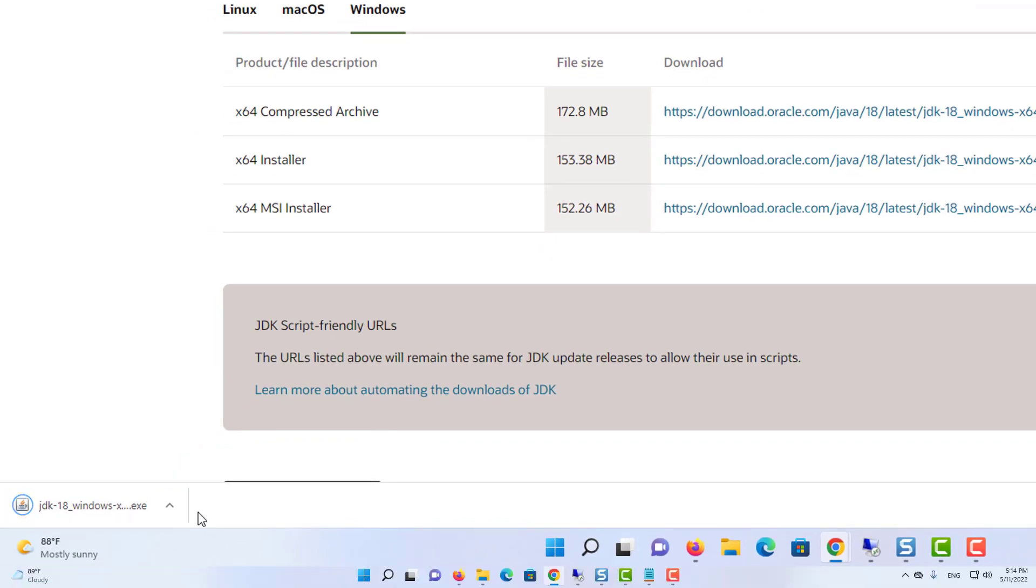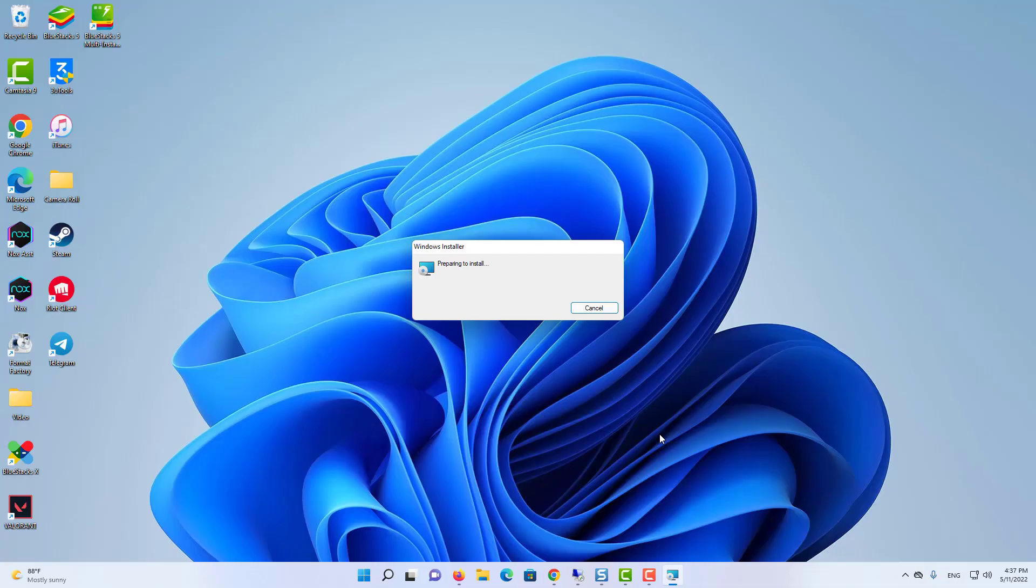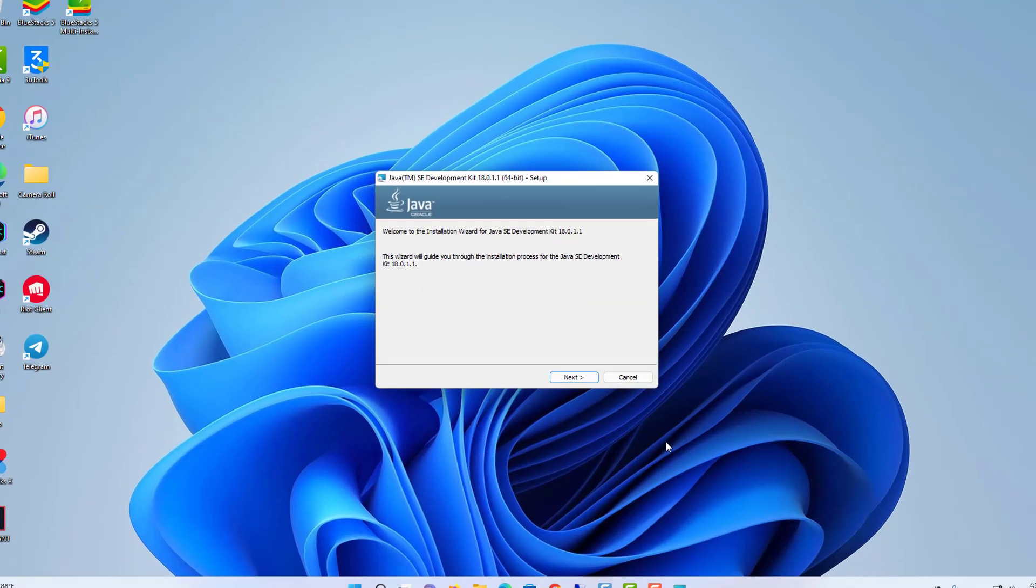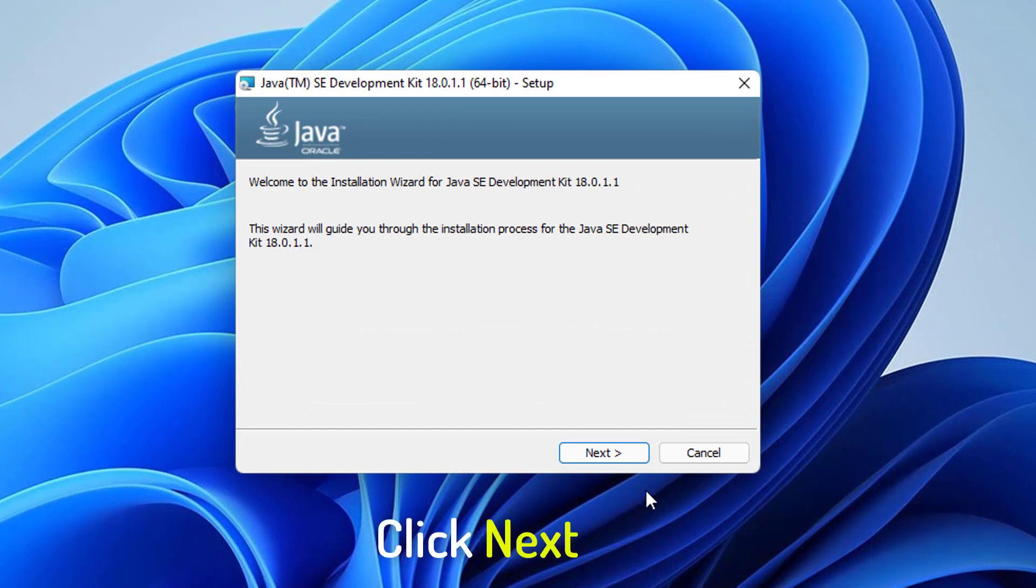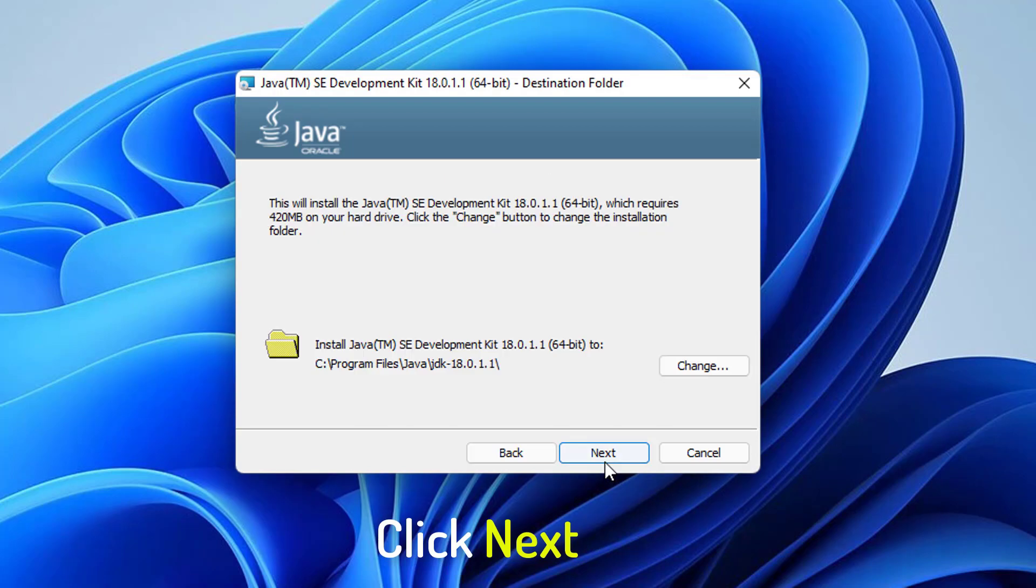Once this exe file is downloaded, I'm going to click on it. Now I can see that Java JDK installer has been started on my Windows 11 operating system. So here you just need to click on the next button.